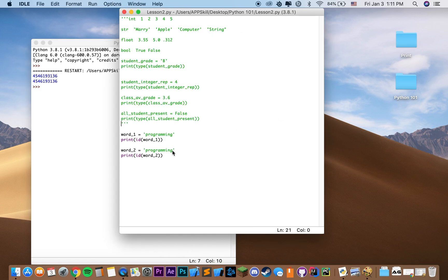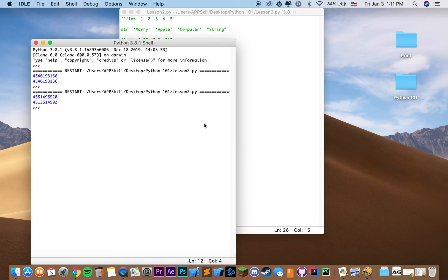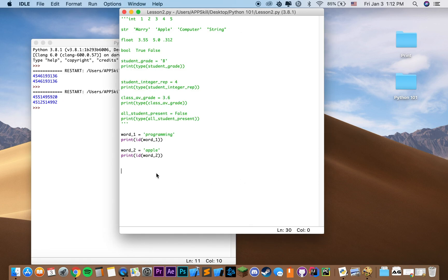Similarly, if we set word2 to something like 'apple', it would give us a different address. As you can see, the beginning is similar, but the end of the address is actually different because it's referencing a different object.